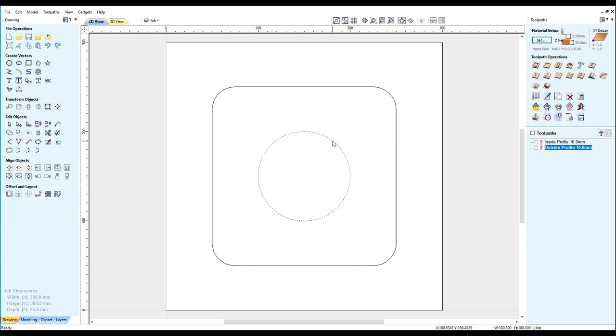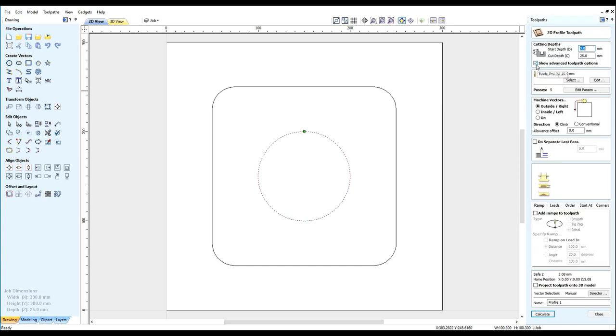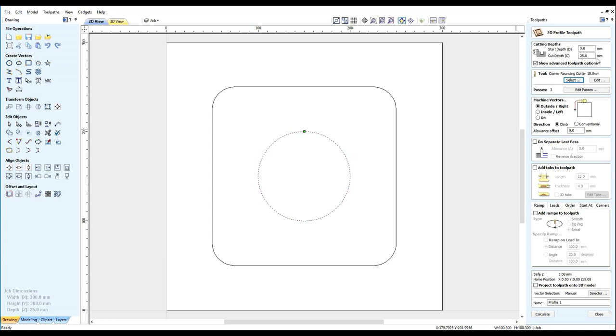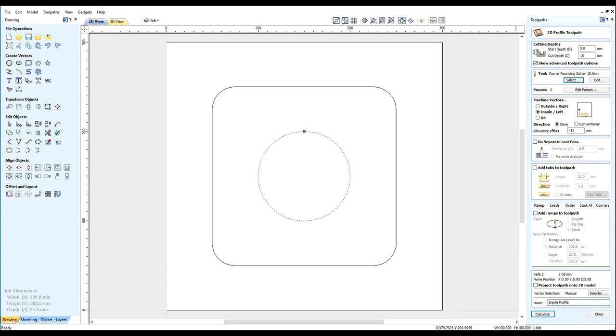First select the inside profile. Select profile toolpath. Select the cutter we want, 15mm router, select it. Using the data we will set the depth of cut to 15mm and we want to go on the inside climb milling. And in the allowance offset we need to have minus 15. And we will name the toolpath inside profile.